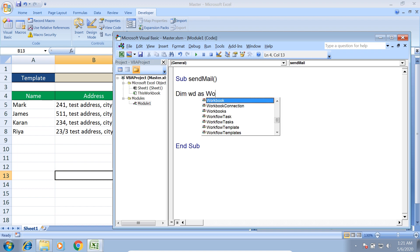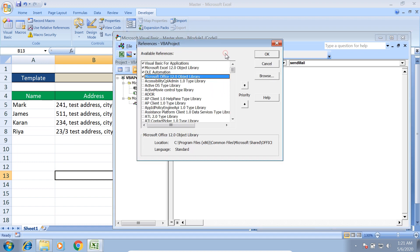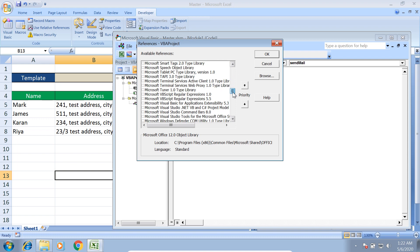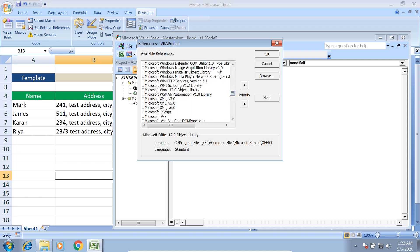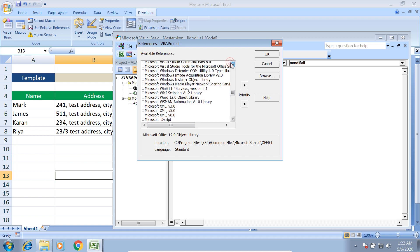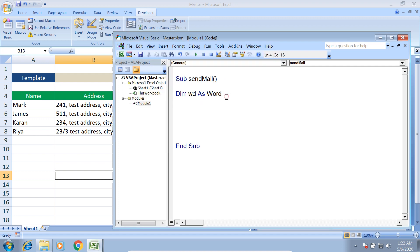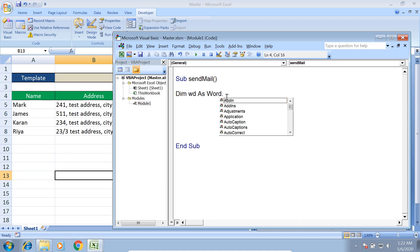First, I need to work with a Word document, so I declare Dim wd As Word. But I don't see this option, so I need to add the reference for Word. I go to Tools > References and find Microsoft Word Object Library. The version may differ on your system, but the name should be Microsoft Word Object Library — just import whatever version you have, and then you'll see Word.Application.